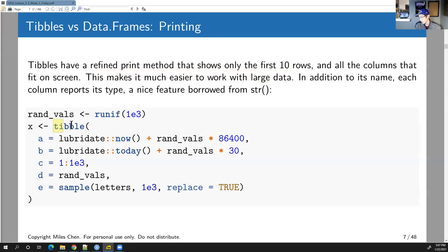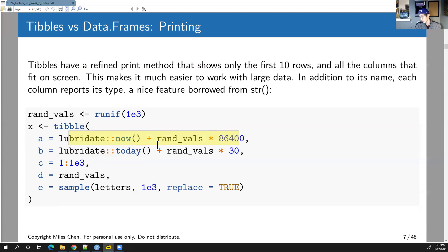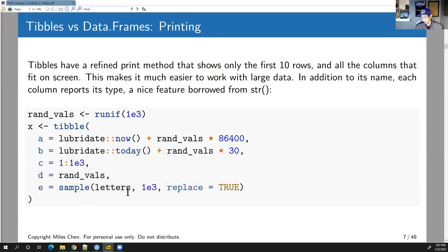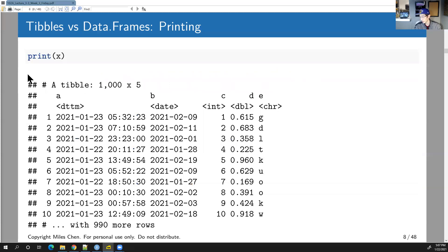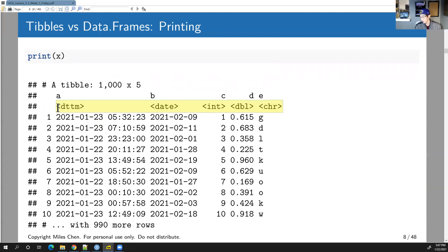Here I'm creating a tibble — the syntax is similar to creating a data frame, with named columns. Columns A through E contain different types: a datetime value, a date value, integers in sequence, random uniform values, and randomly sampled letters. When you print it, the tibble shows column names, the data type for each column (datetime, date, integer, double, character), and by default only prints the first 10 rows.